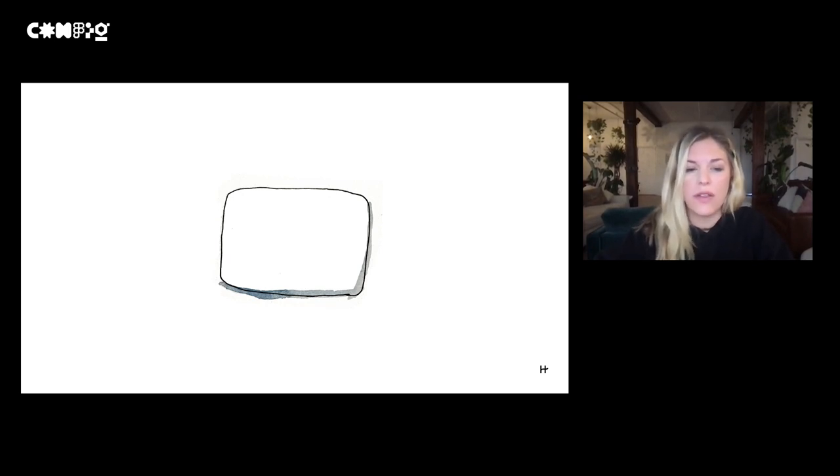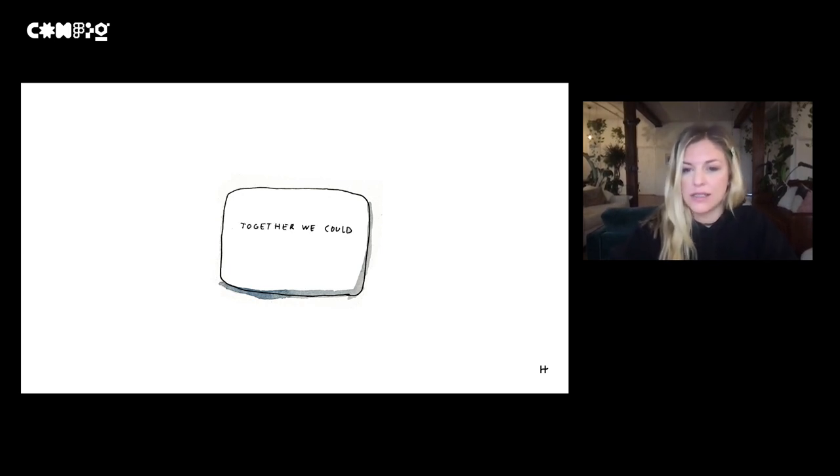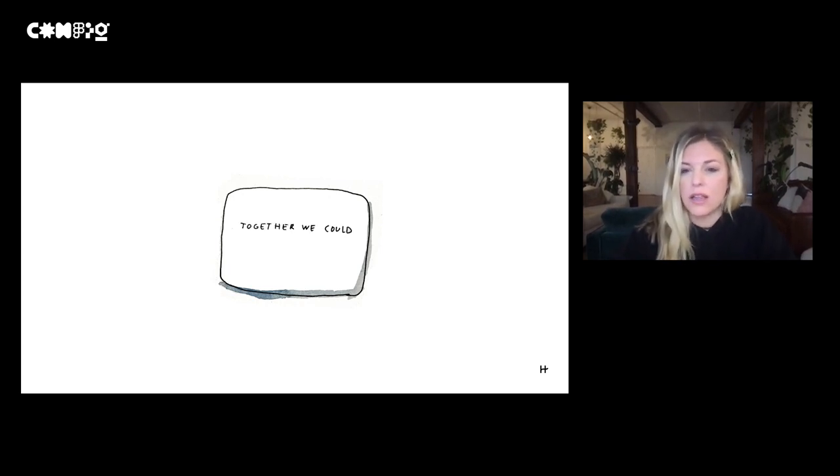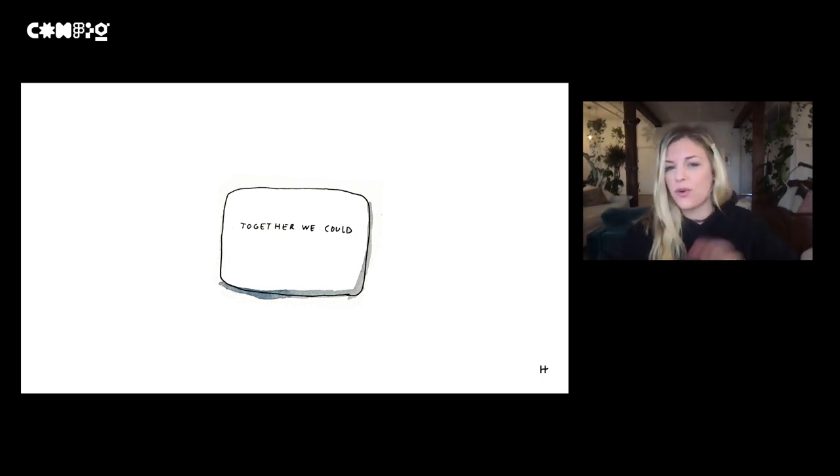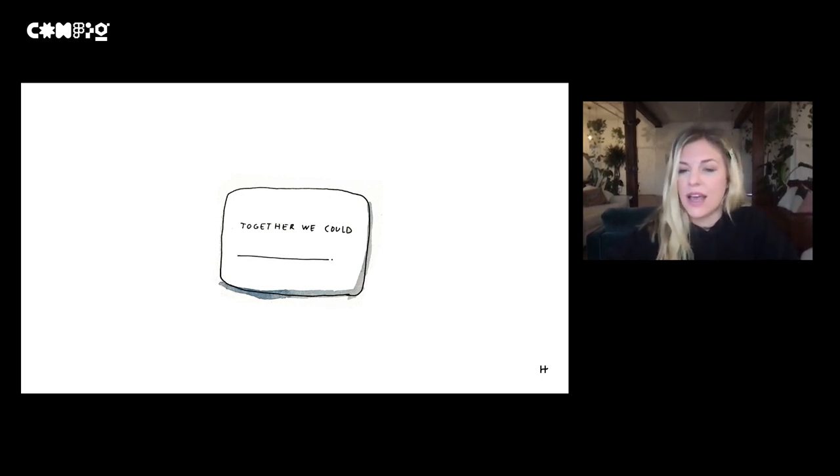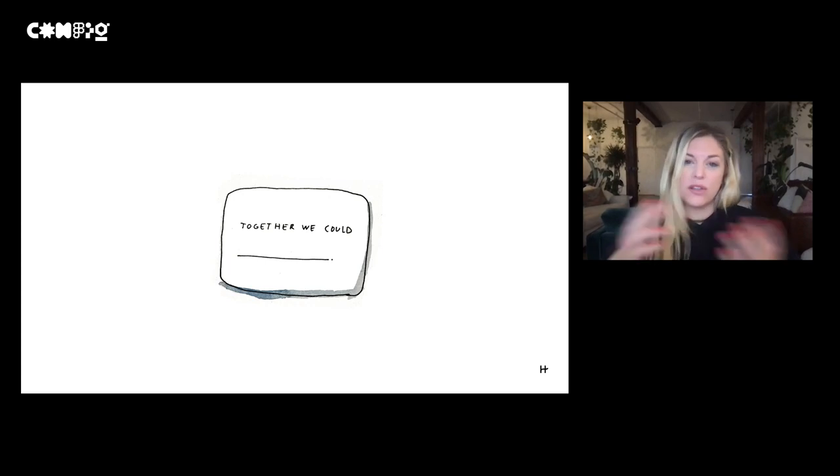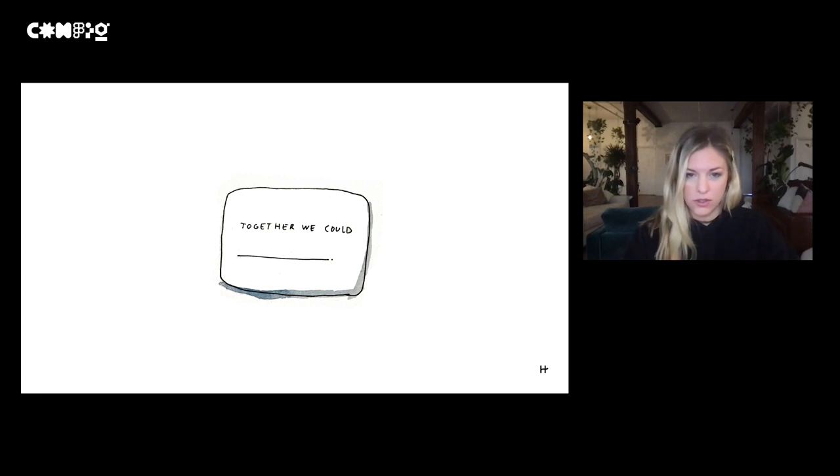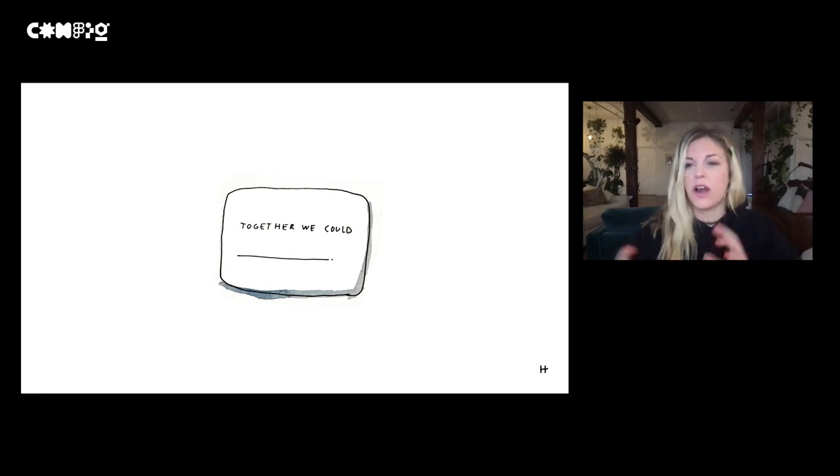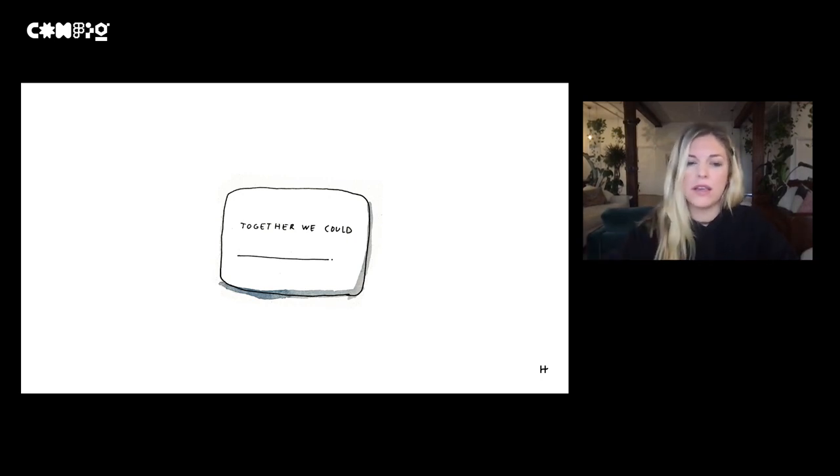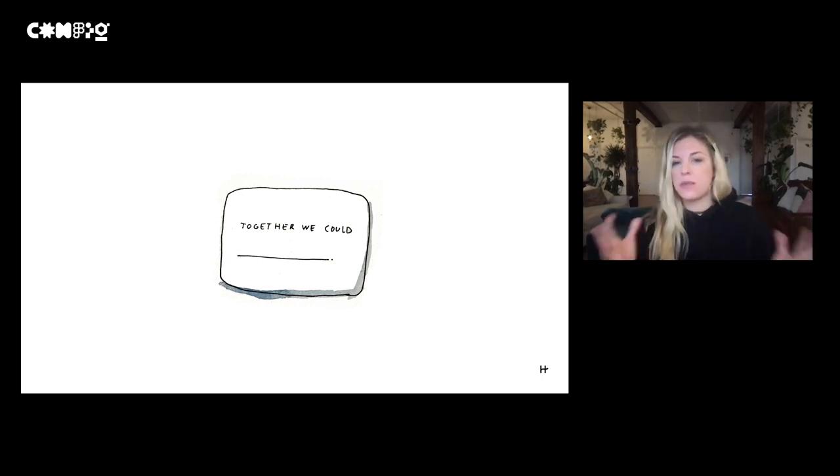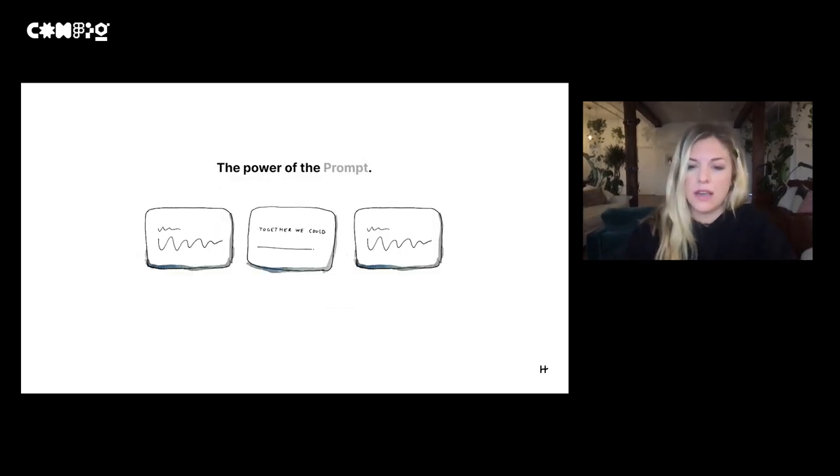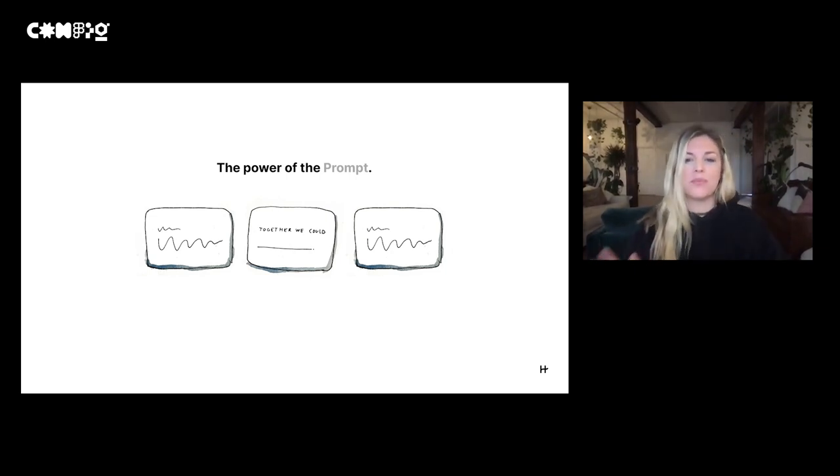We took that very same box and rather than told daters to express who they were, what we did is we actually gave them some guidance and we allowed them to choose from a variety of questions. This could say 'together we could' or 'the nerdiest thing about me.' Then the really easy thing we did is we just let users fill in the blank. With this model, it took a lot of the pressure off of the user to figure out exactly how to articulate who they were and just told them: pick a prompt, fill in the blank.